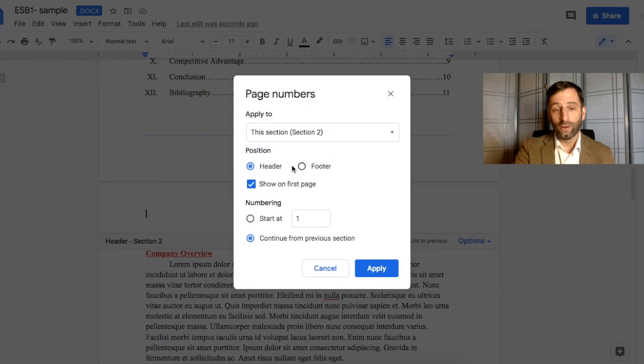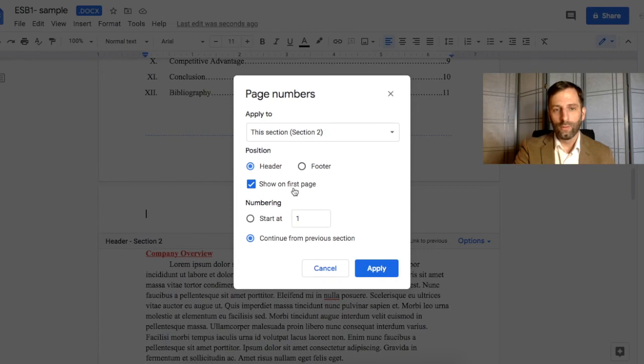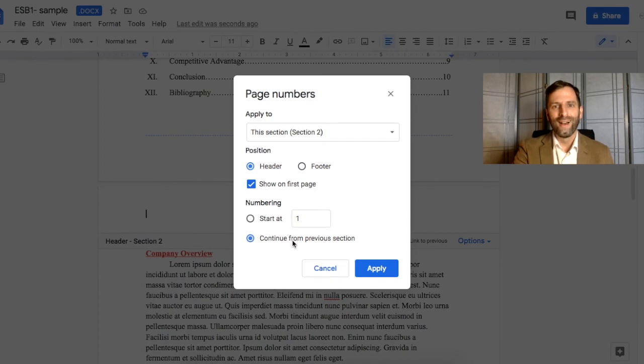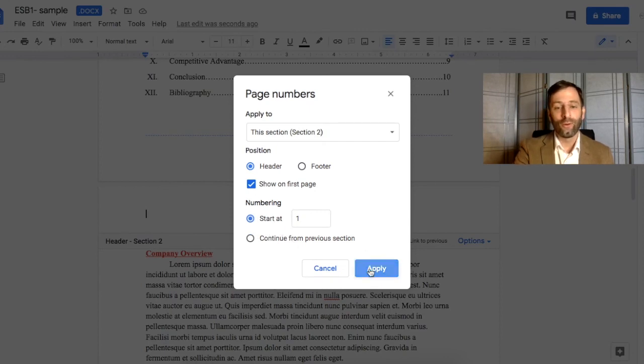So we want it to start in section two, we want it in the header, we want to show it on the first page. And again, I don't know why Google Docs sometimes will do this, but it says continue from previous section—we don't want that, we want to start on one.